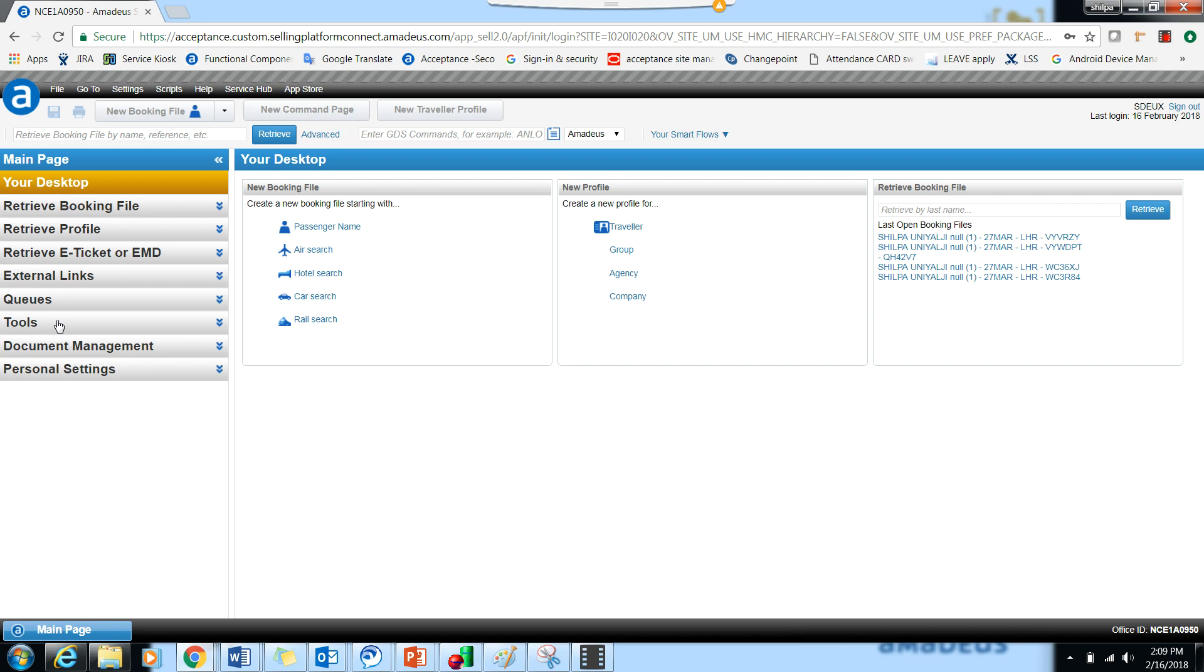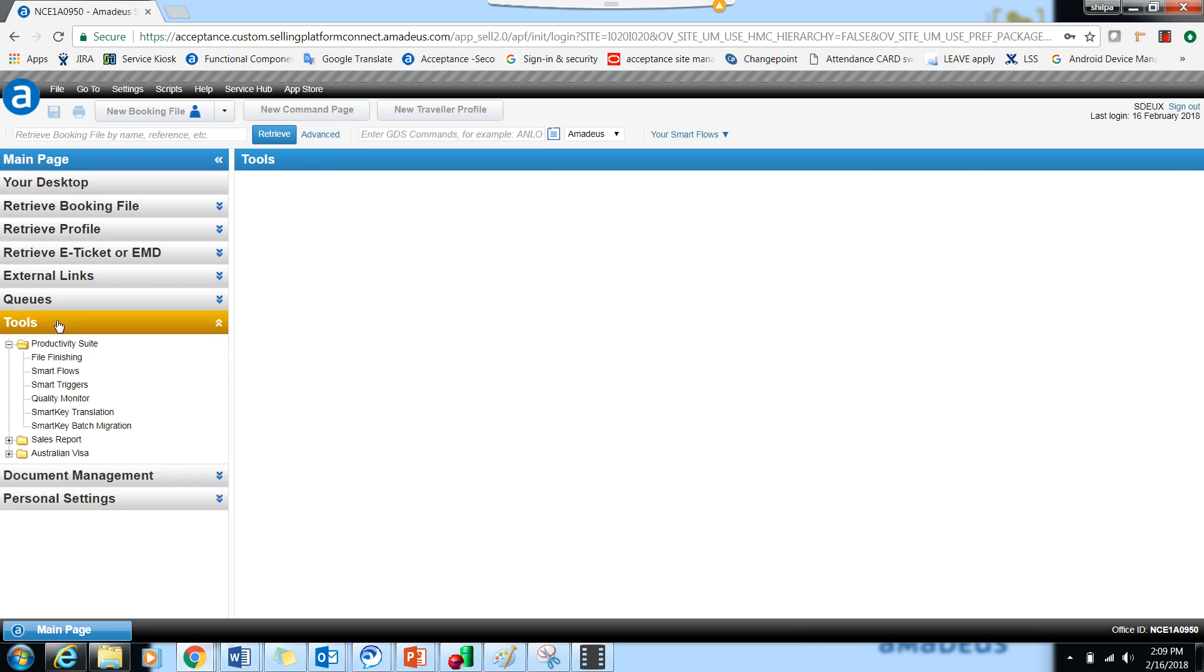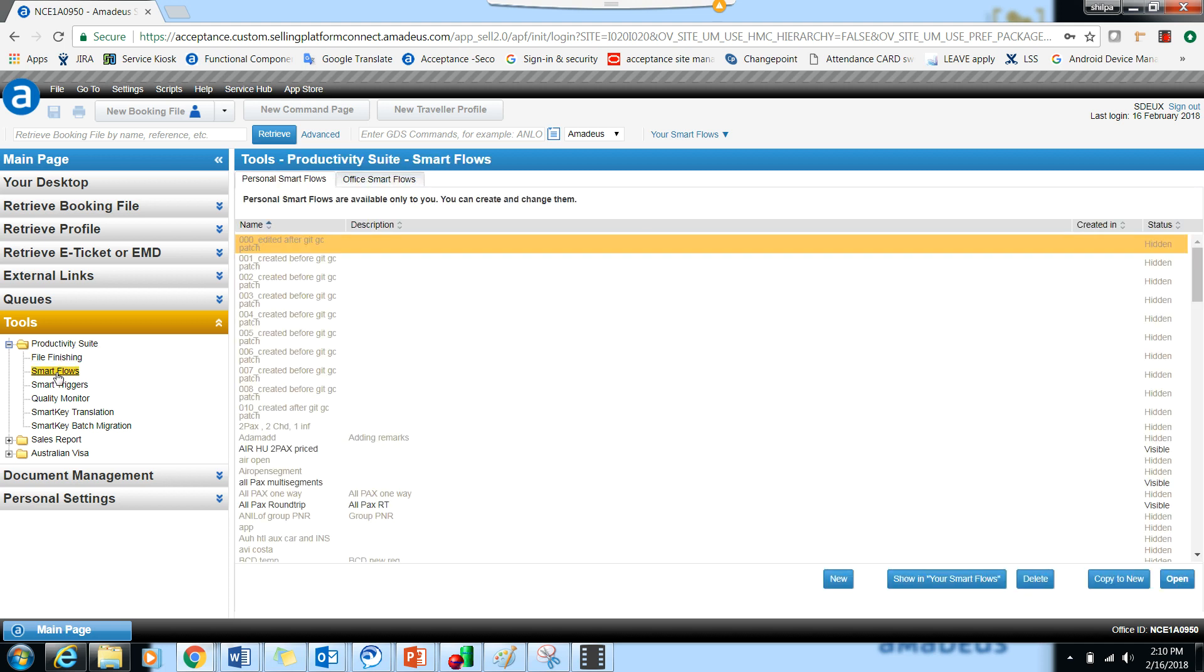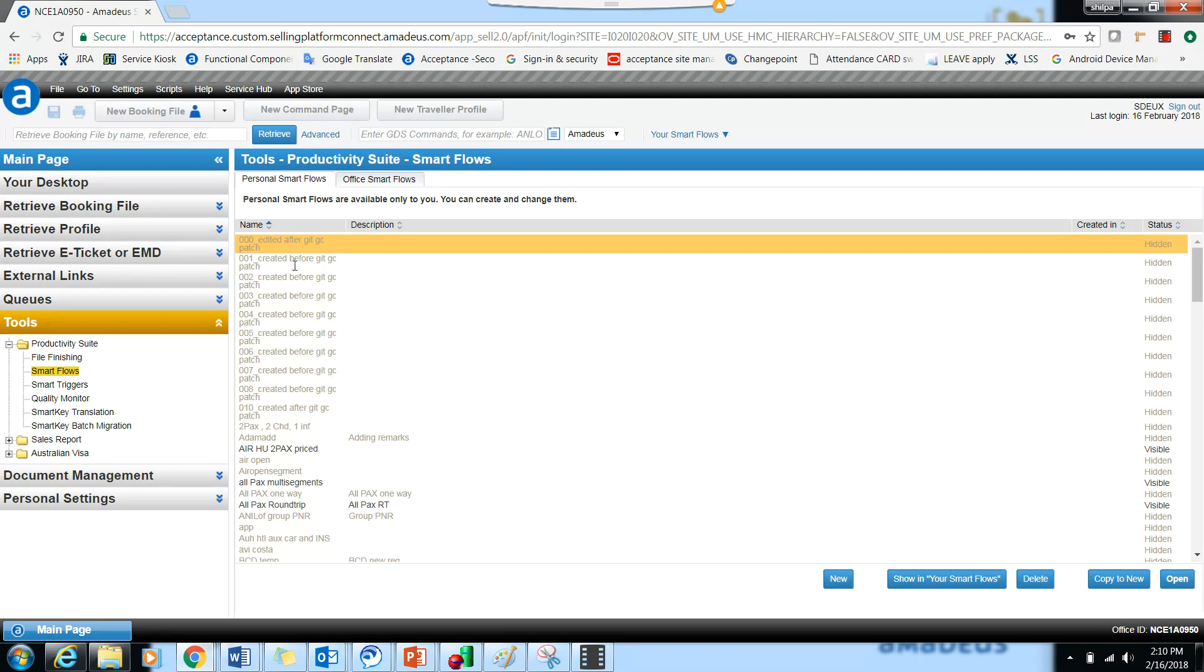To create a smart flow, go to Tools, then under Productivity Suite you can click on Smart Flows. When you click on Smart Flows, the already available smart flows are listed.